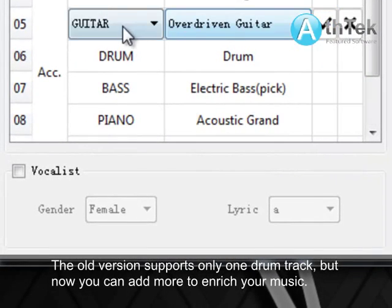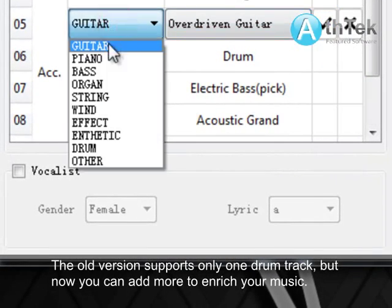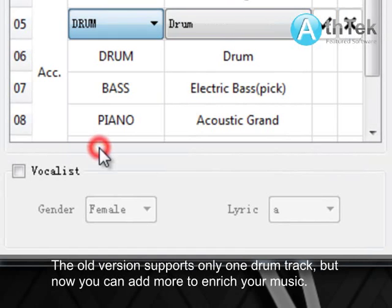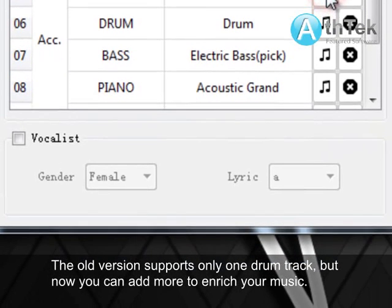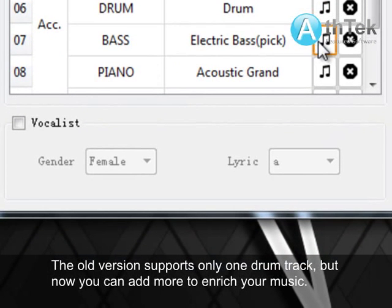The old version supports only one drum track, but now you can add more to enrich your music.